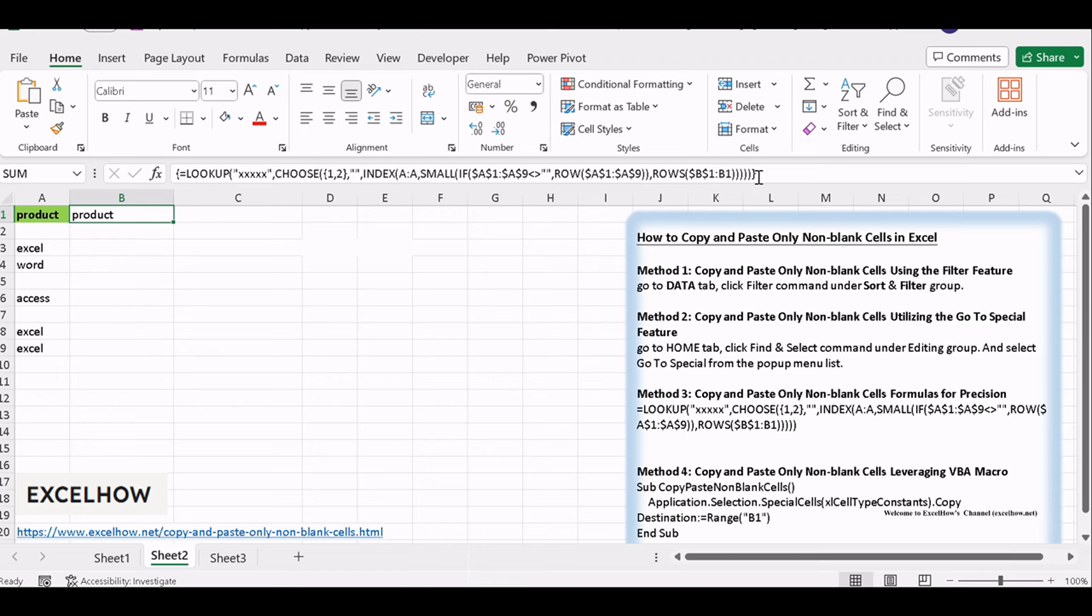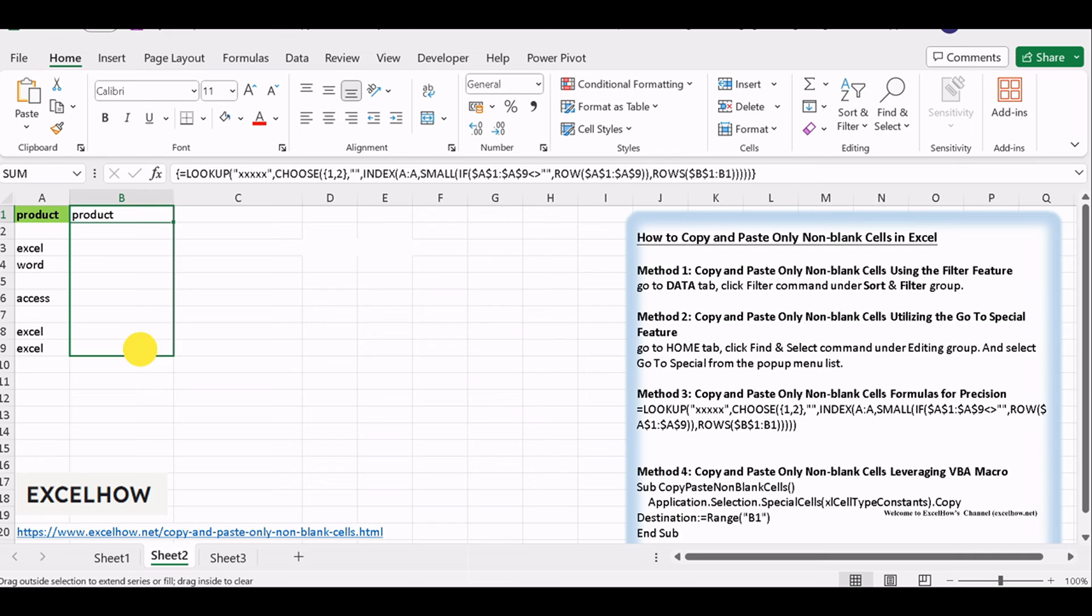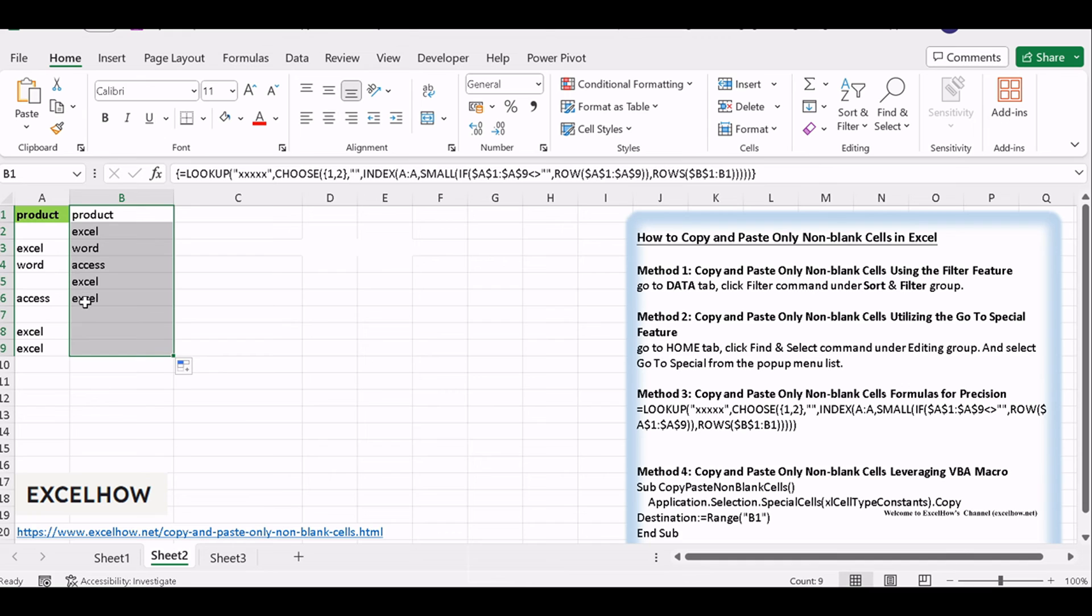And then drag the autofill handle from cell B1 to B9. All non-blank cells from the range A1 to A9 are extracted in the range B1 to B9.